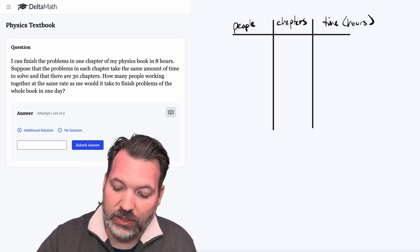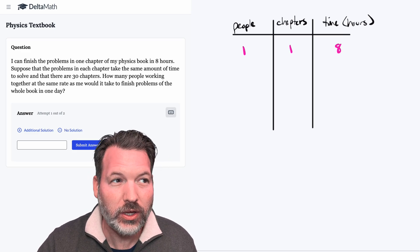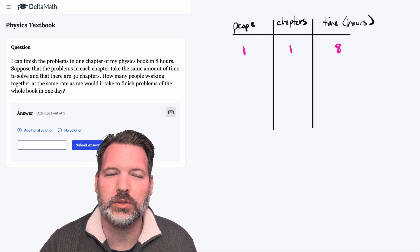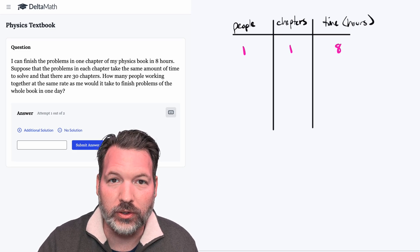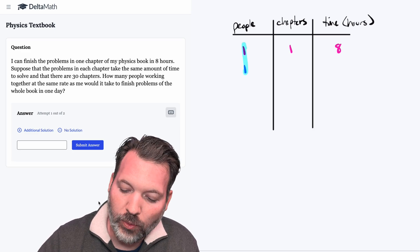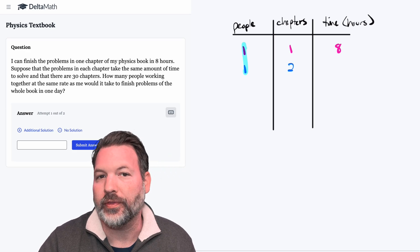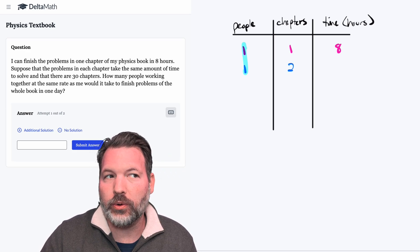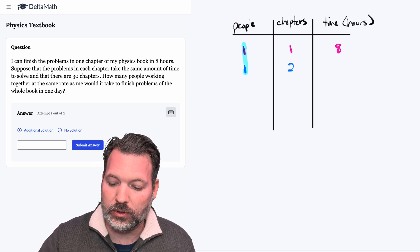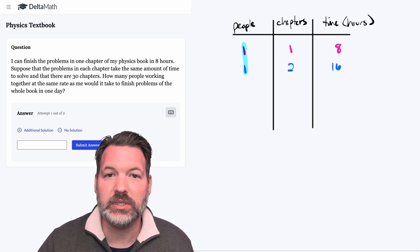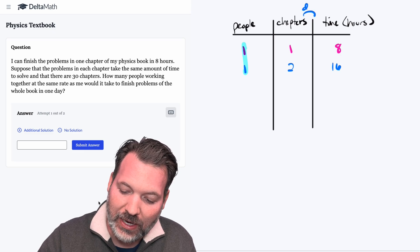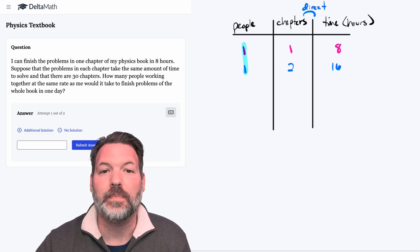The initial scenario has one person completing one chapter in eight hours. We'll use this to determine the constant of our system. Let's hold the people constant at one person and think: if that one person wanted to do two chapters, would it take more or less than eight hours? It would take more — twice as much time, so 16 hours. This tells me that chapters related to time is a direct relationship. Chapters to time is direct variation.